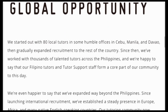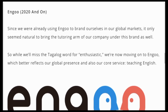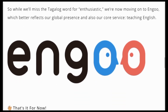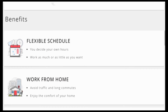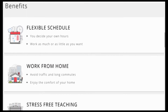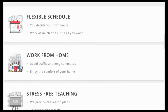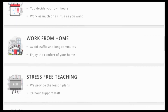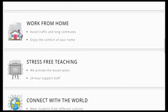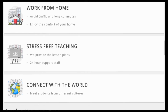While we will miss the Tagalog word Bevo, which means enthusiastic, the company is moving on to Ingo, which better reflects its global presence, and also with the same benefits of having a flexible schedule, work from home, stress-free teaching, and also connecting with the world.